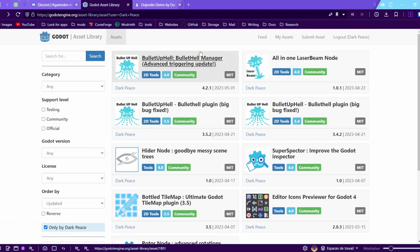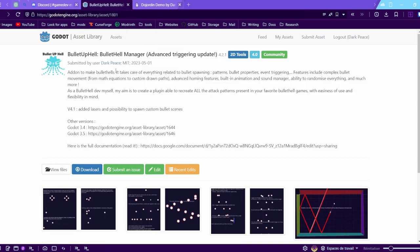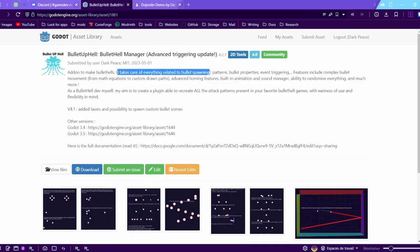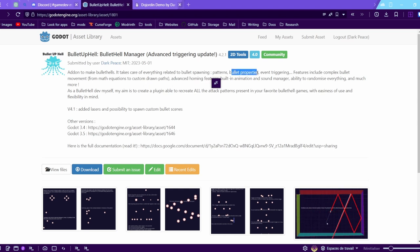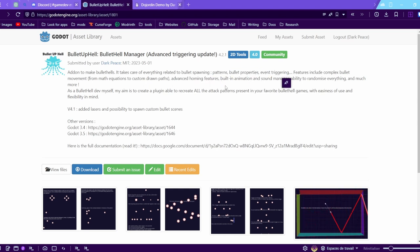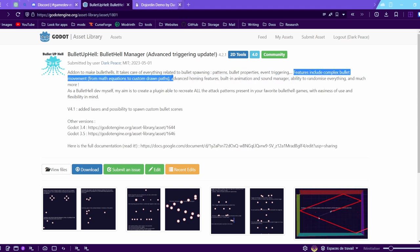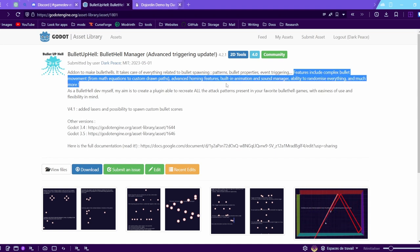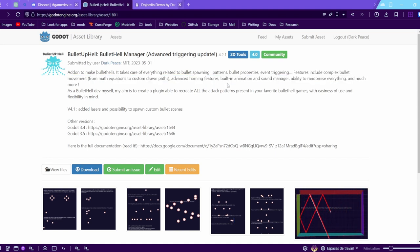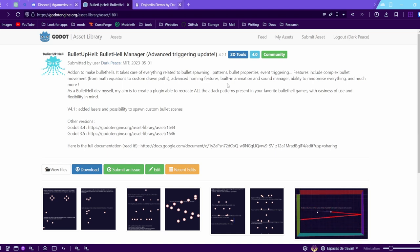It's called Bullet of Hell, and if you're making a bullet hell game with Godot, this is what you need. It takes care of everything related to bullet spawning, patterns, bullet properties, event triggering, and it has a lot of very advanced features.